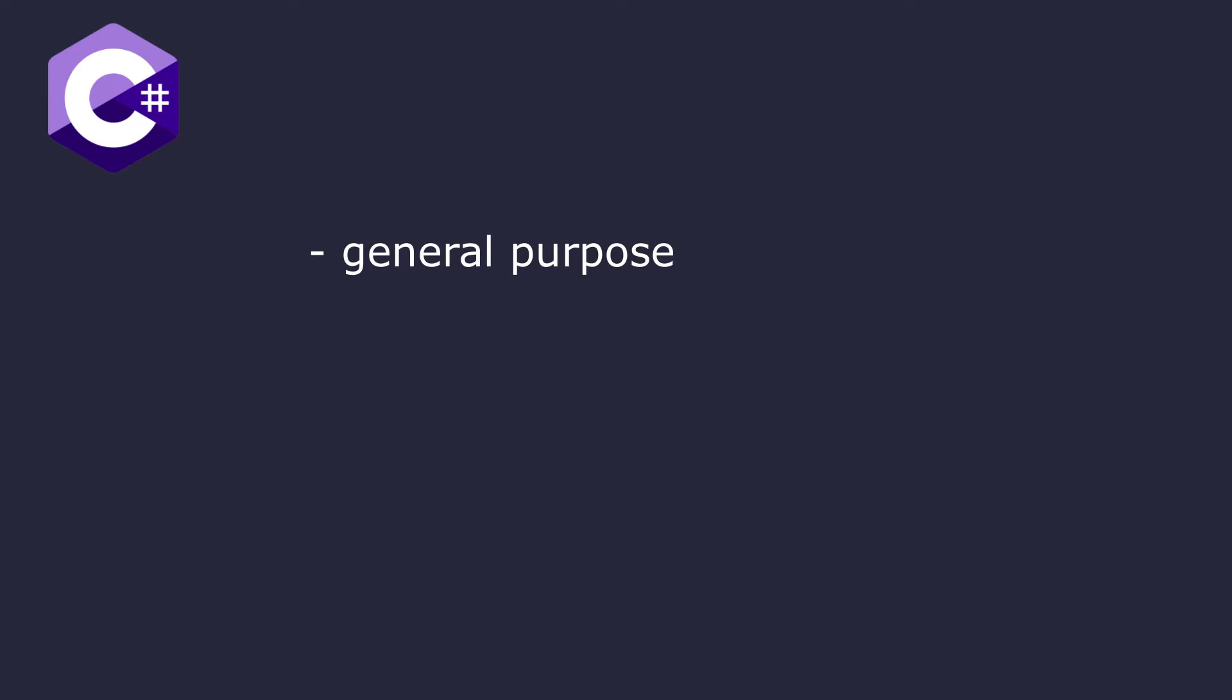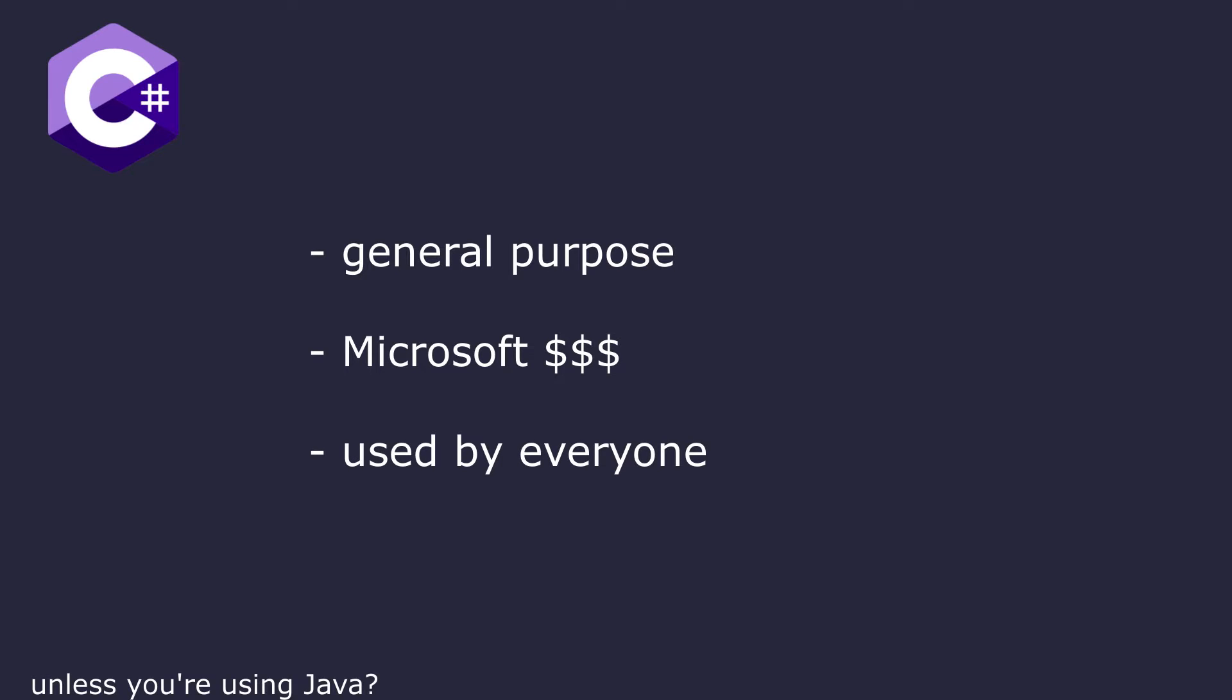So now let's get to the actual comparison of GDScript and C Sharp. C Sharp is a general purpose language developed by Microsoft. A lot of you will already know C Sharp from Unity, software development, or outdated courses on object-oriented programming at universities around the globe.